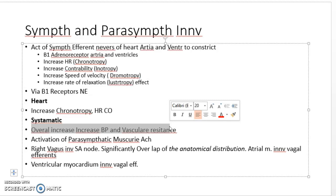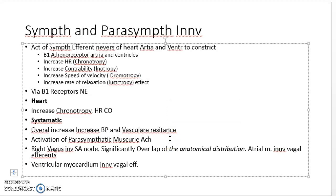Increasing parasympathetic activity causes the release of acetylcholine. The right vagus nerve goes to innervate the SA node. However, there is significant overlap in autonomic distribution, and the ventricular myocardium can also be innervated parasympathetically.